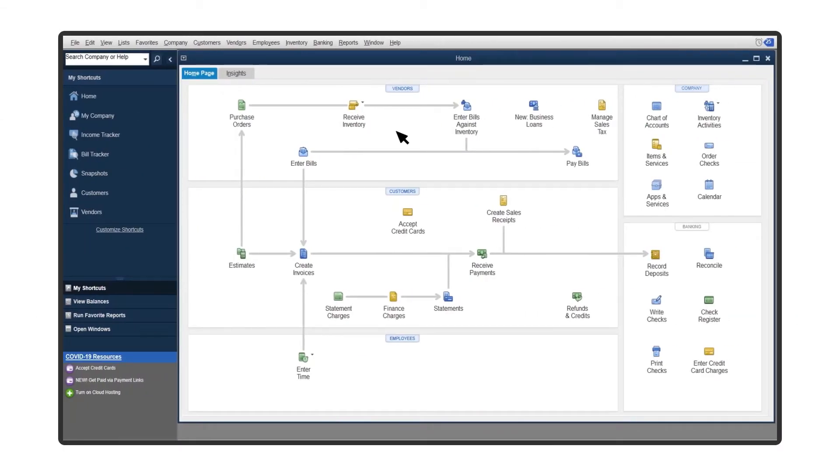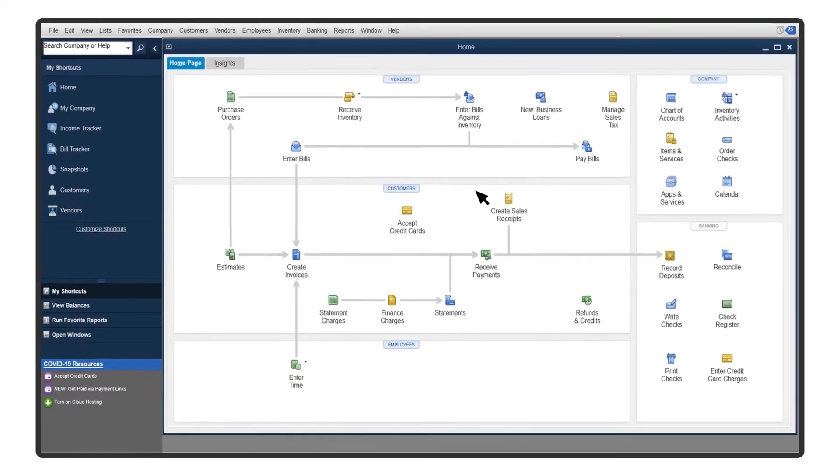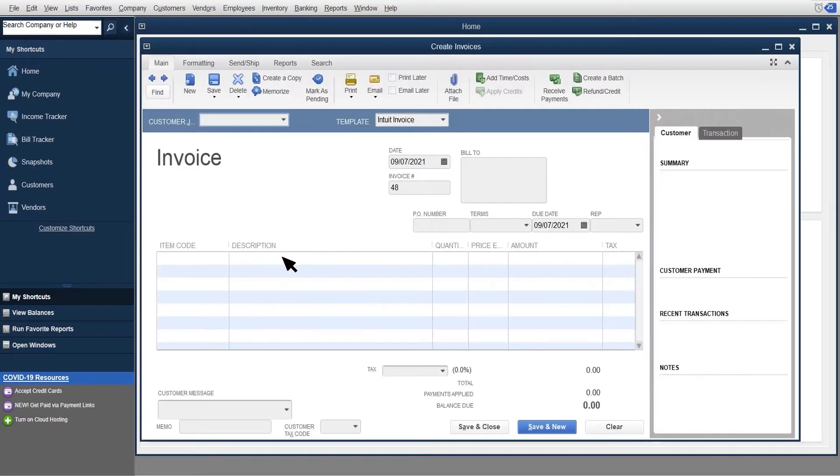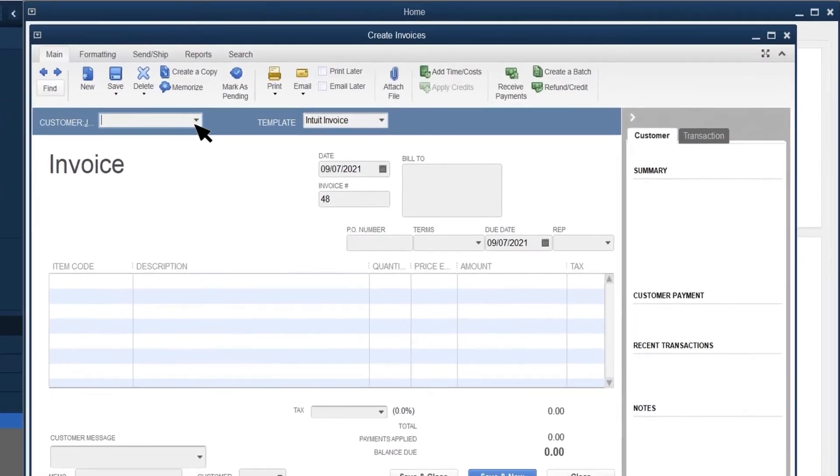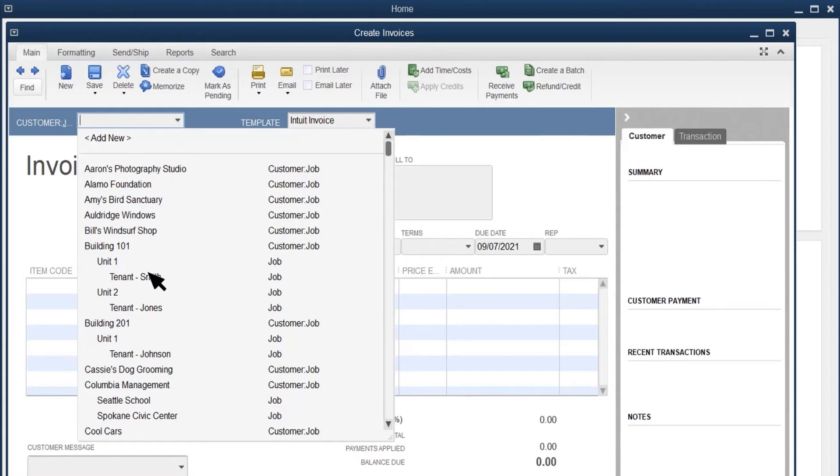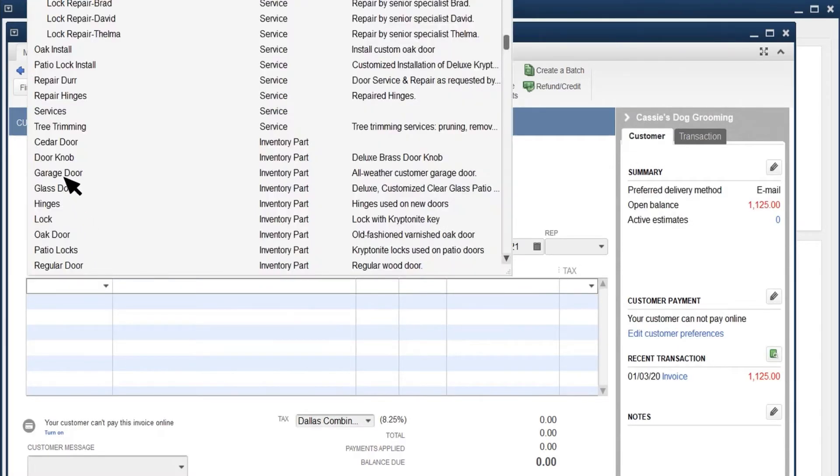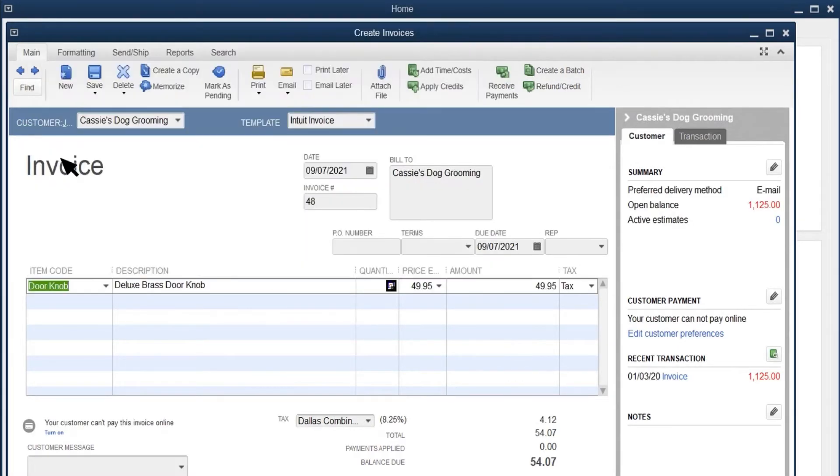QuickBooks tracks sales tax whenever you record a sale. Select Create Sales Receipts or Create Invoices to start. Record your transaction like normal. Select the customer, items you sold, and any other details.